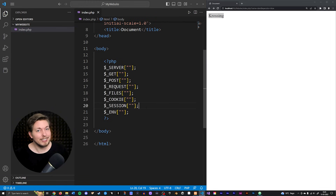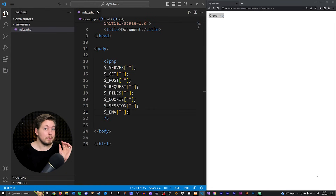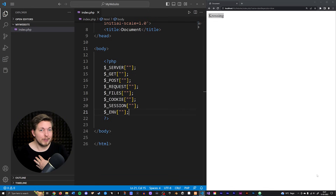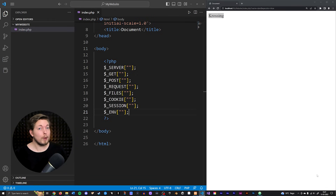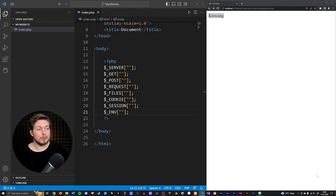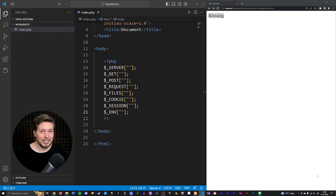Before ending the episode, I want to mention one more global called dollar sign underscore GLOBALS, which lets us gain access to variables we created from any scope inside our code. I didn't cover it earlier because we'll talk more about scope once we get to the functions episode. Once we discuss local and global scope, that particular superglobal will be relevant, and I'll cover it then. With that said, I hope you enjoyed this video and I'll see you in the next one.